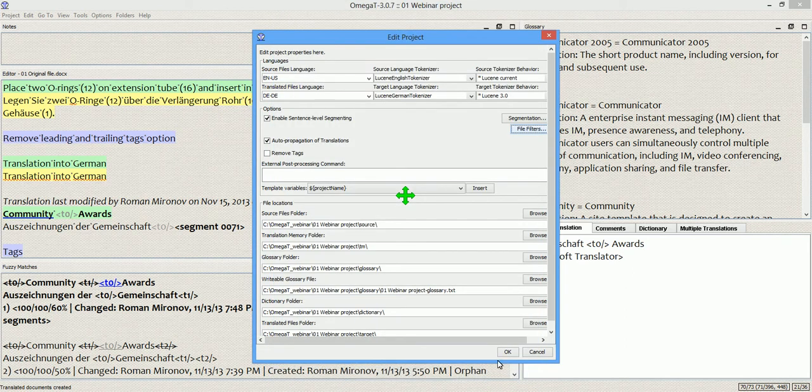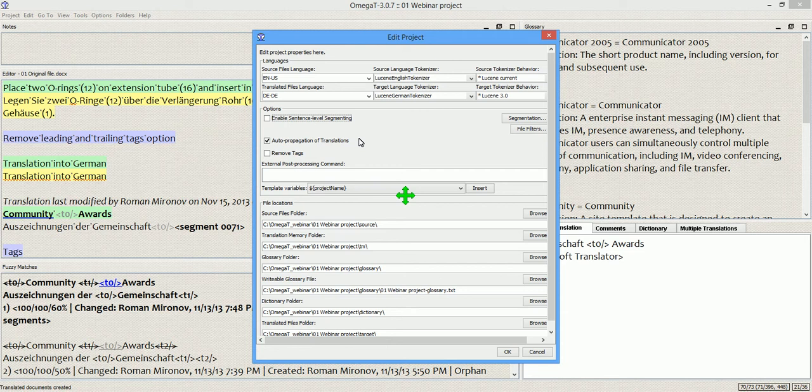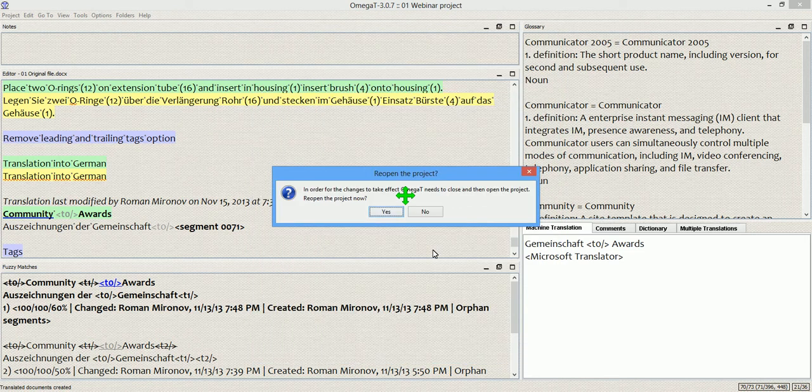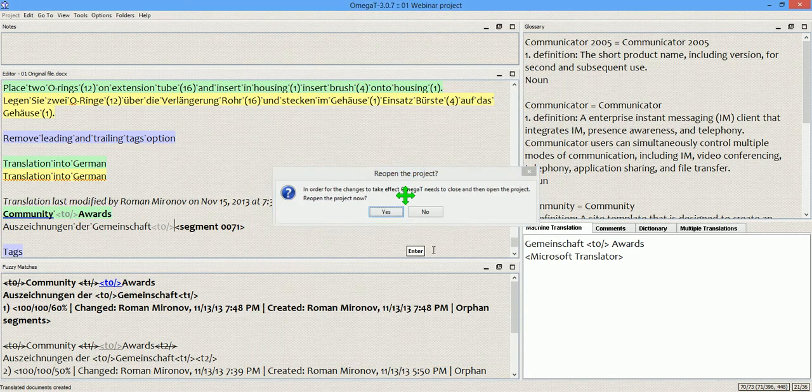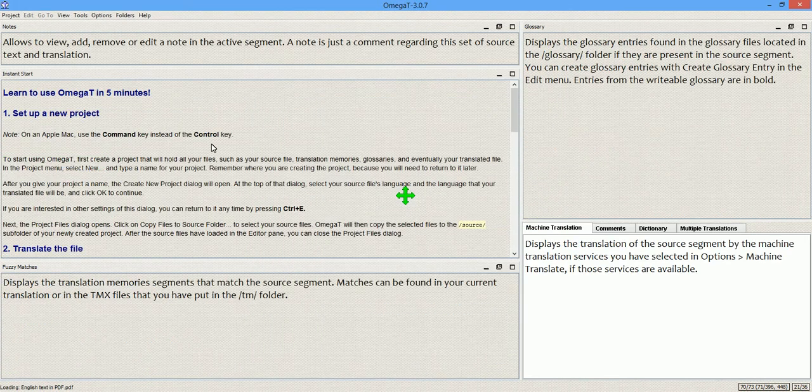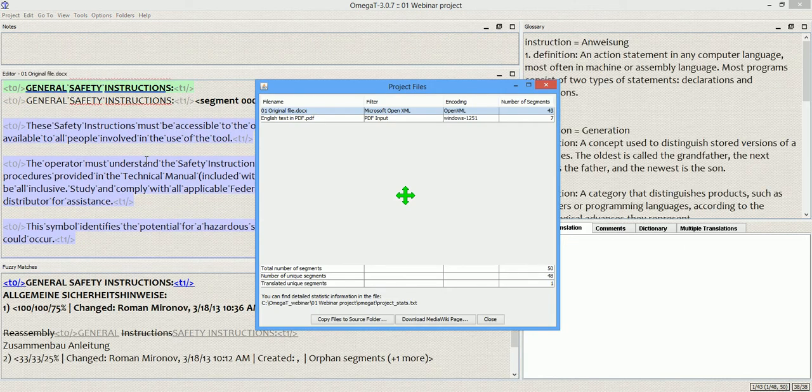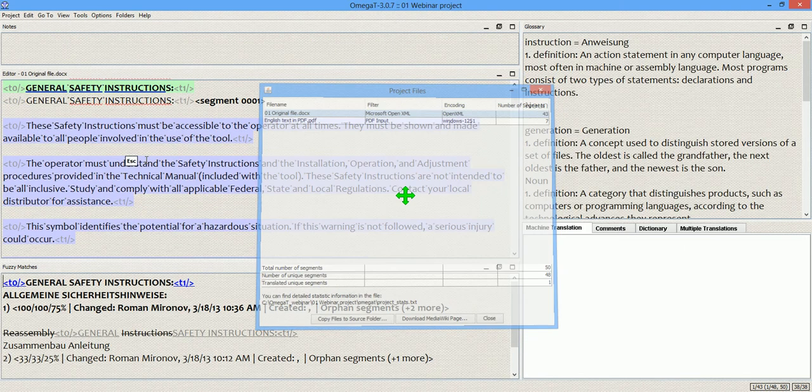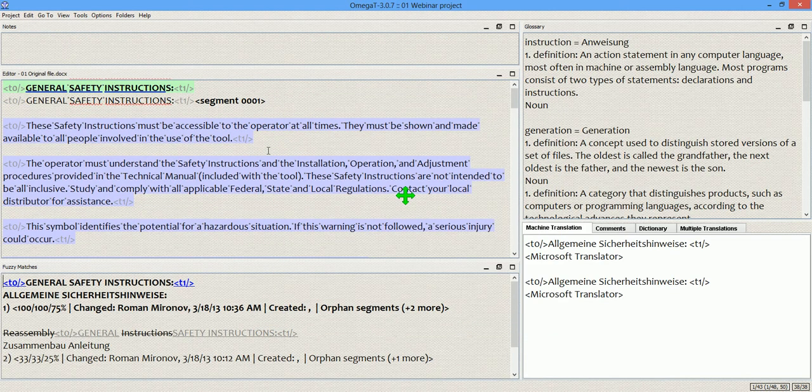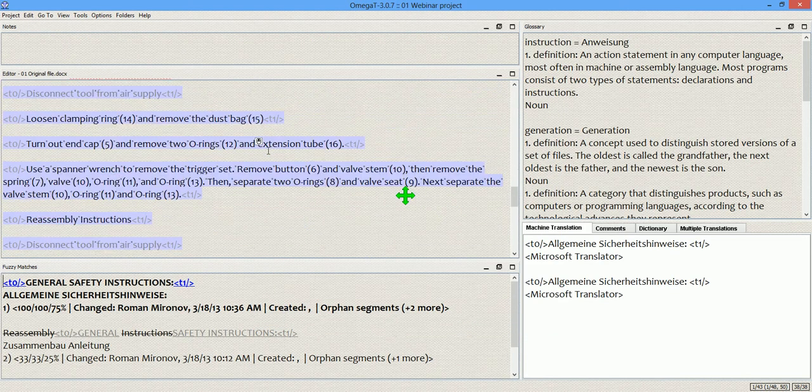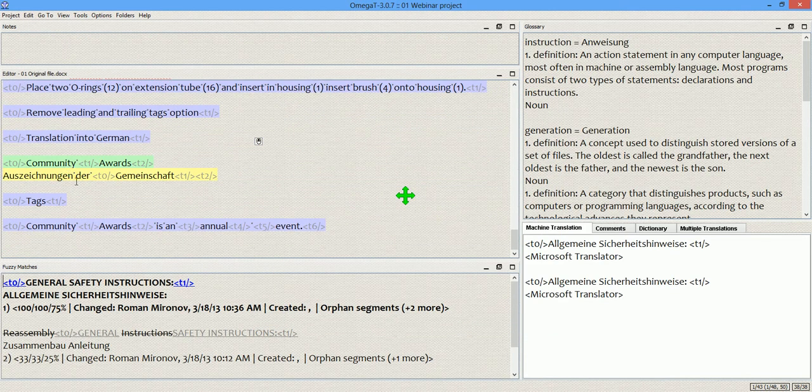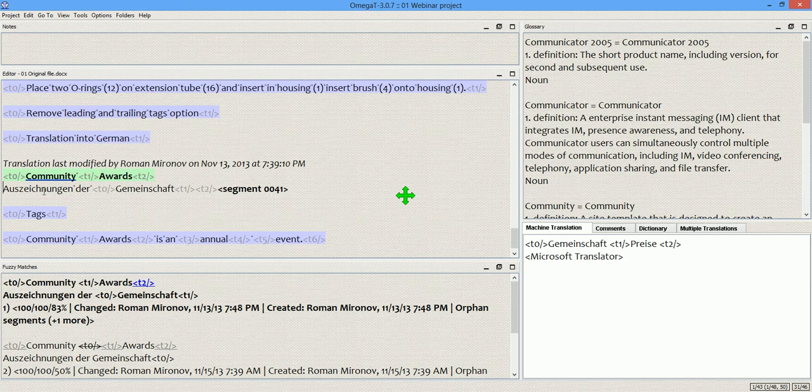And I will now also disable the sentence level segmenting. So, I am disabling my segmentation rules, and I'm going to explain it a little bit later, what this means. OK, and I reload the project. Scroll down to the segment, and bam, here is the tag that I need.